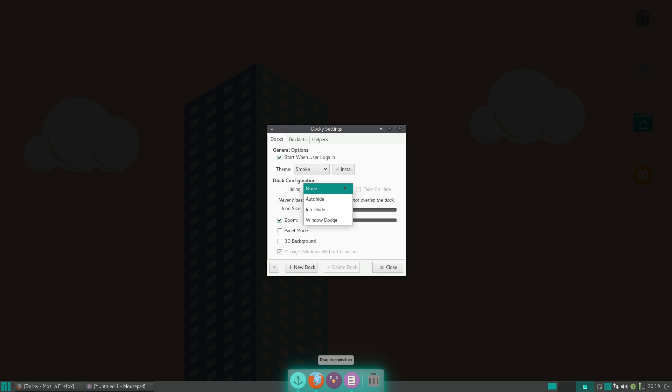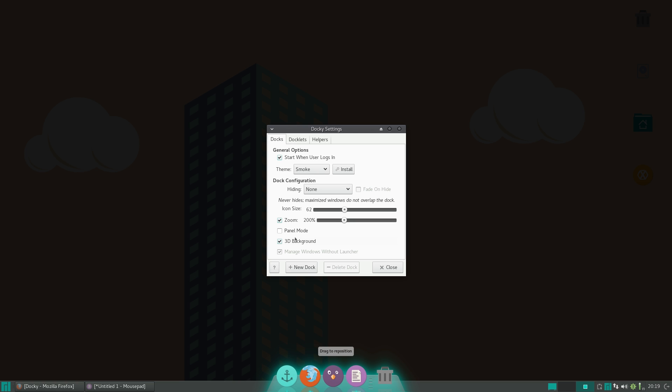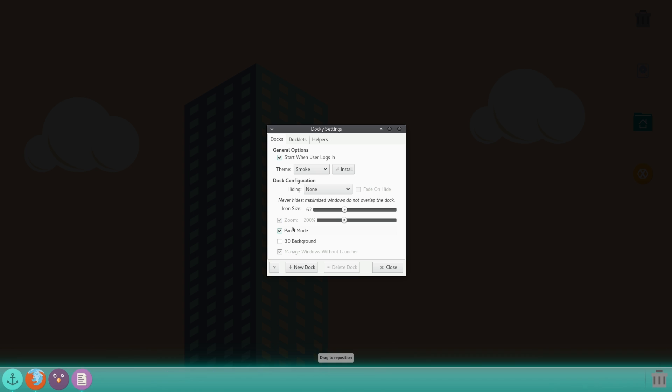You can set all your hiding options, your icon size like this, so you can bring that up, bring that down. You can set 3D background, which will actually tilt it down like that, as you can see there, if you want that kind of look for it. Now, panel mode will make it full screen, which will divide your applications and your other things here.